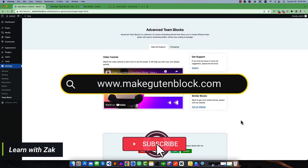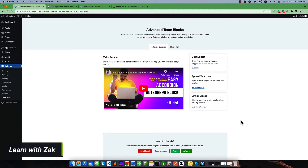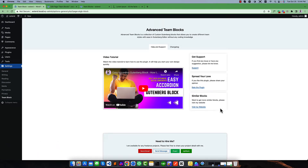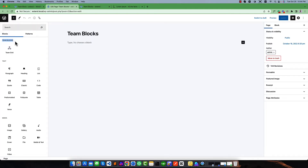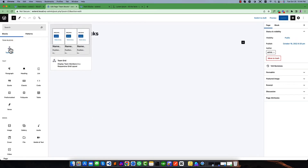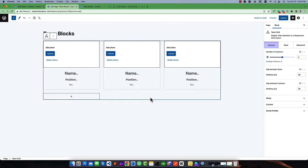Welcome to this video about how the Advanced Team Blocks work in the Gutenberg editor. If you install and activate this plugin it will land on its admin page. You can get support or read about the plugin from this link. Once installation and activation is done, go to any web page or post and expand — you will find a new category called Team Blocks, and under this category you will get a custom block called Team Grid.